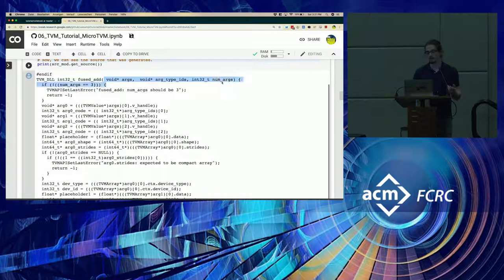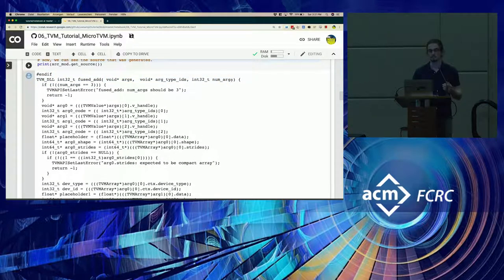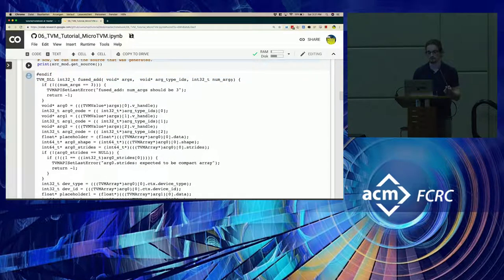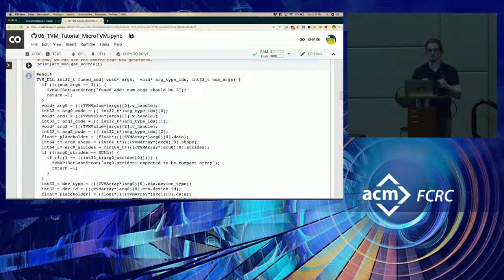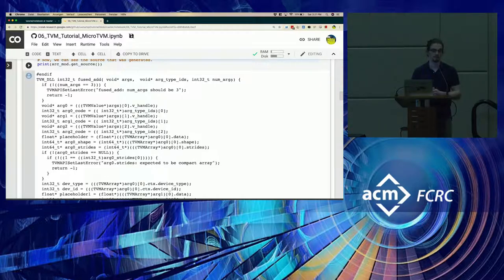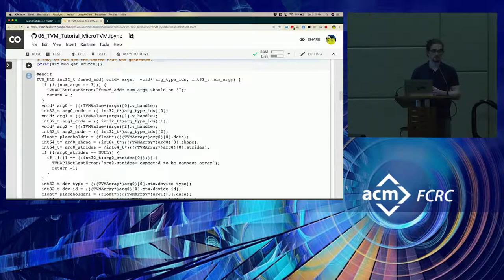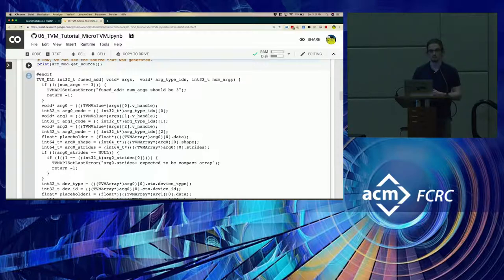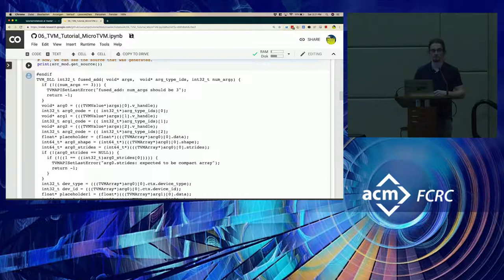I mean, we just use this because this is the packed function API for TVM. We could maybe modify it in the future to flatten levels of indirection, like you're suggesting. We haven't really thought about that.